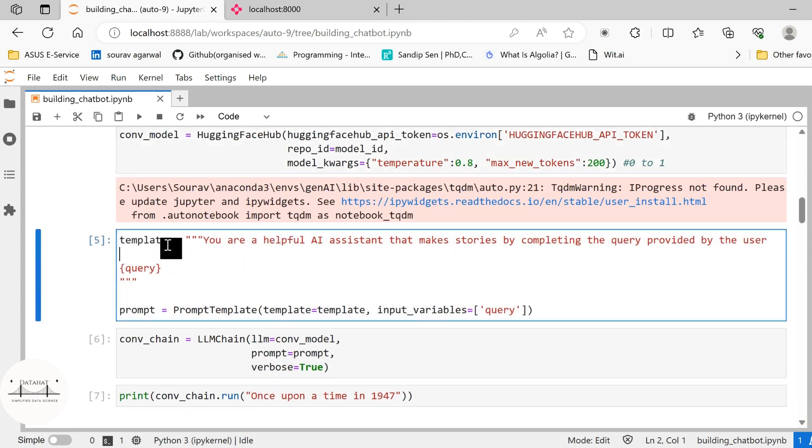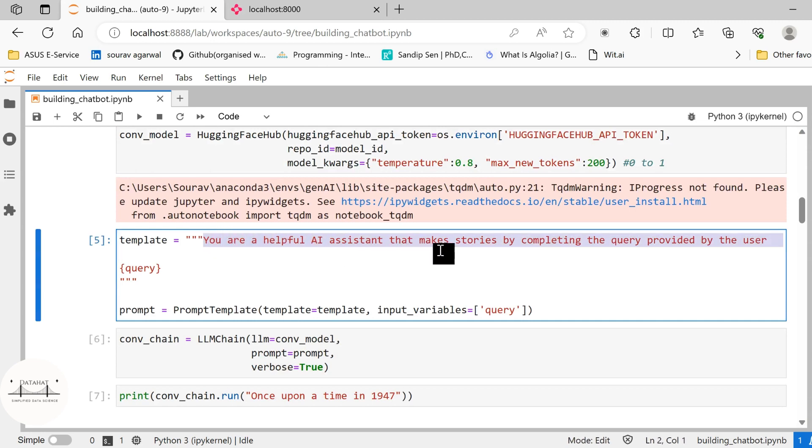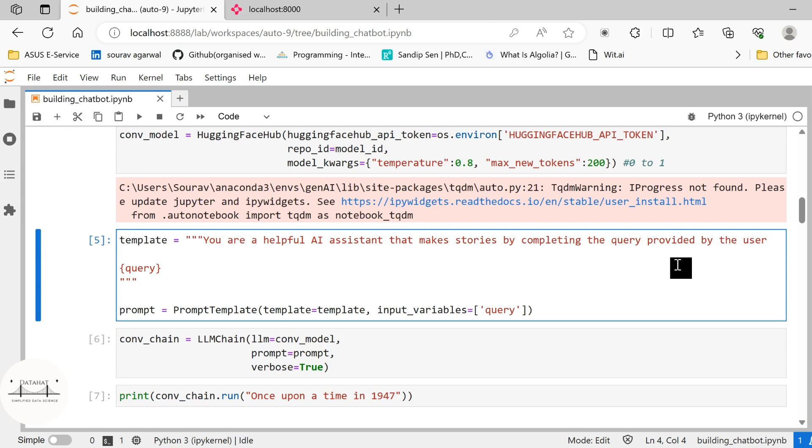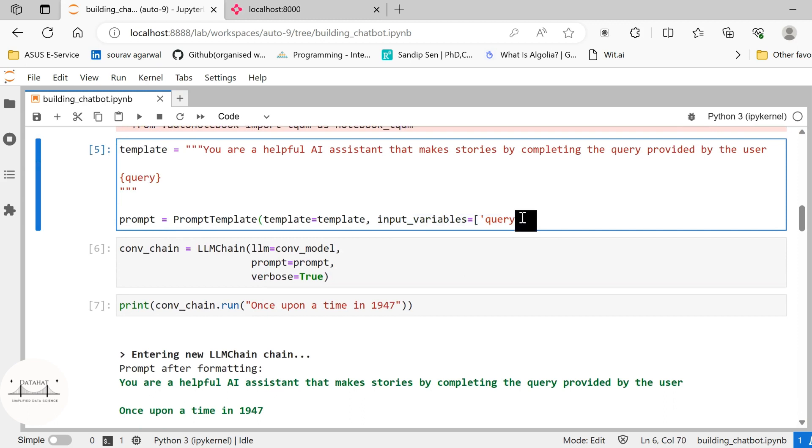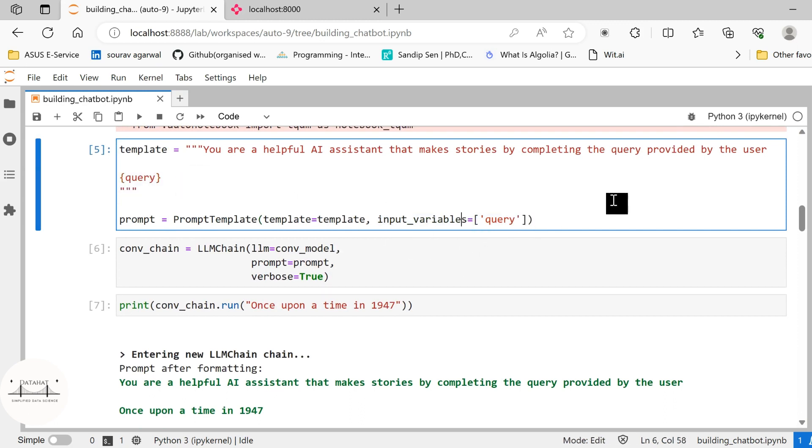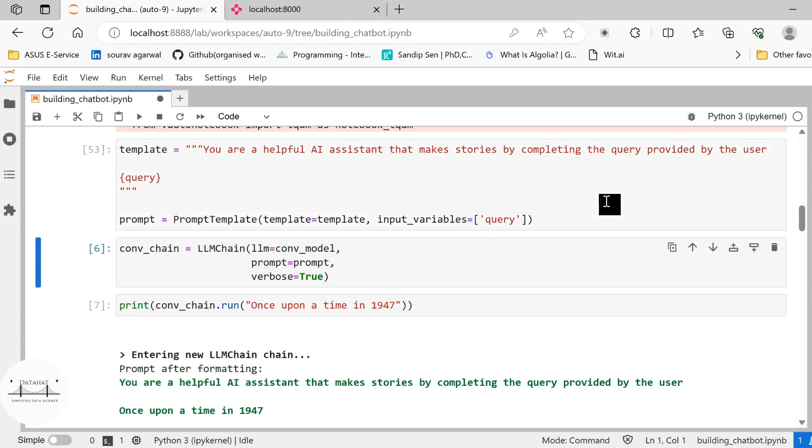We are going to create a prompt template here. In this template we are specifying that it is a helpful AI assistant that makes stories by completing the query provided by the user. And we pass this in the prompt template. We specify the input variable query. So this is the query that is the input variable and we need to specify it here. This is the template that we set.